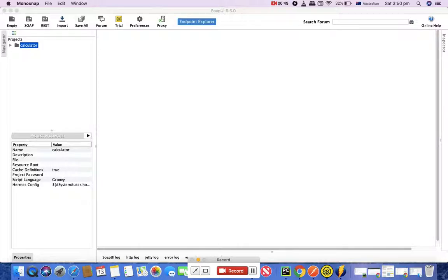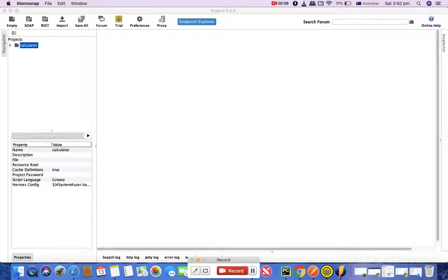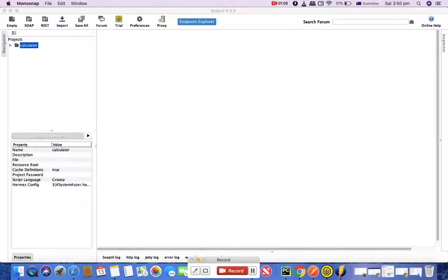Before we go ahead and look for which project we'll be working with, let's understand what REST stands for. REST stands for Representational State Transfer, and this is the newer version of accessing web services.